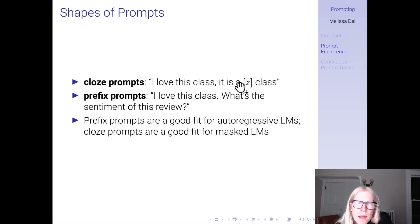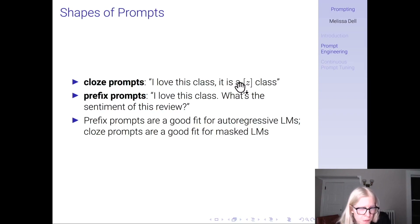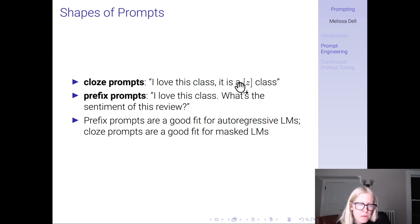Prompts tend to have two different shapes. You can have cloze prompts: 'I love this class. It is a ___ class.' Or prefix prompts: 'I love this class. What's the sentiment of this review?' Prefix prompts are good for autoregressive language models because that's how they were trained — predicting the next word. Cloze prompts are a better fit for masked language models, because they were trained by predicting masked tokens.